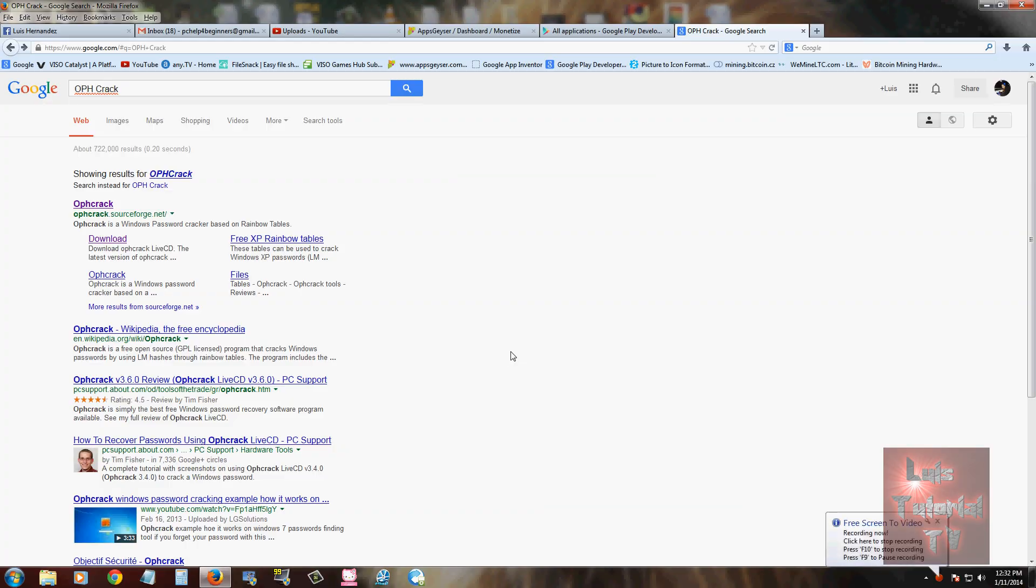How's it going guys, it's been a while since I made a video. So I'm going to make a video on how to crack your password on your computer. To do this, we're going to use OPH crack software.